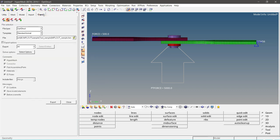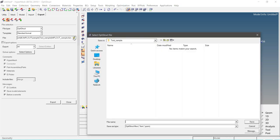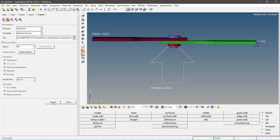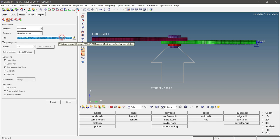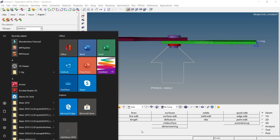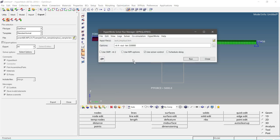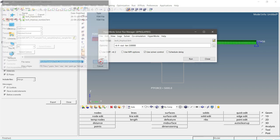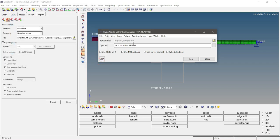Now export the file. Export the solver deck. Name it as implout_sample. Click on save, then click on export. Now run the .fem file using OptiStruct. Open the file and run this file using OptiStruct solver.